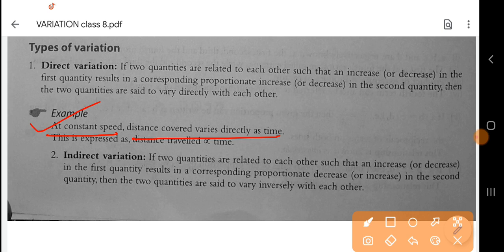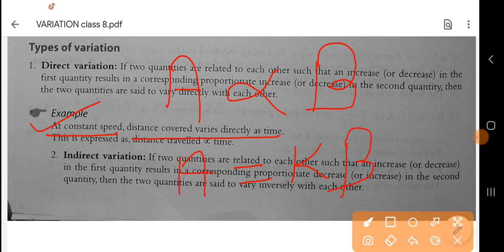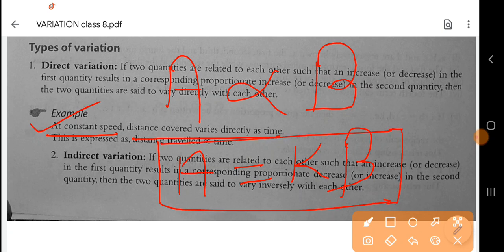We can write it like this: A is directly proportional to B. If there are two quantities, then A is directly proportional to B. And if we change it to an equation, then A is equal to a constant term K. So we can write A is equal to K times B.